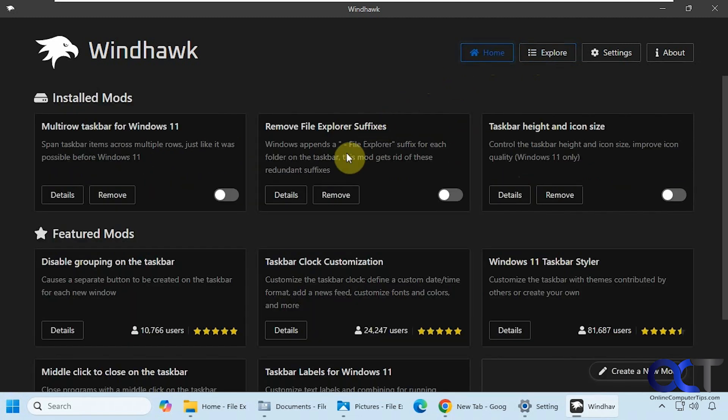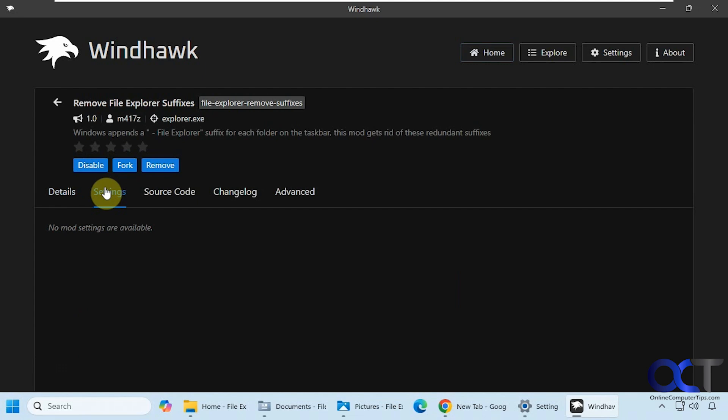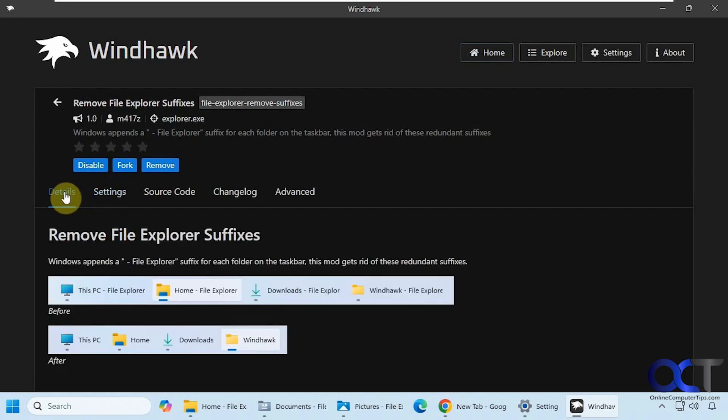So I'm going to go into it here and right now it's disabled. So I'm going to enable it. And this one does not have any settings. Most mods will but this one doesn't because it's just a simple one.